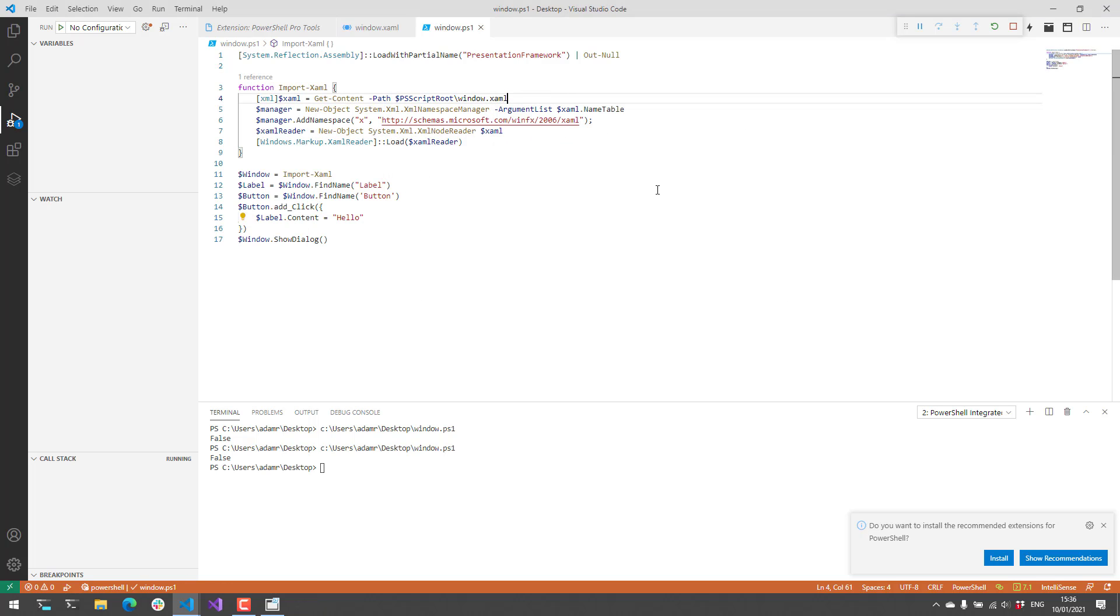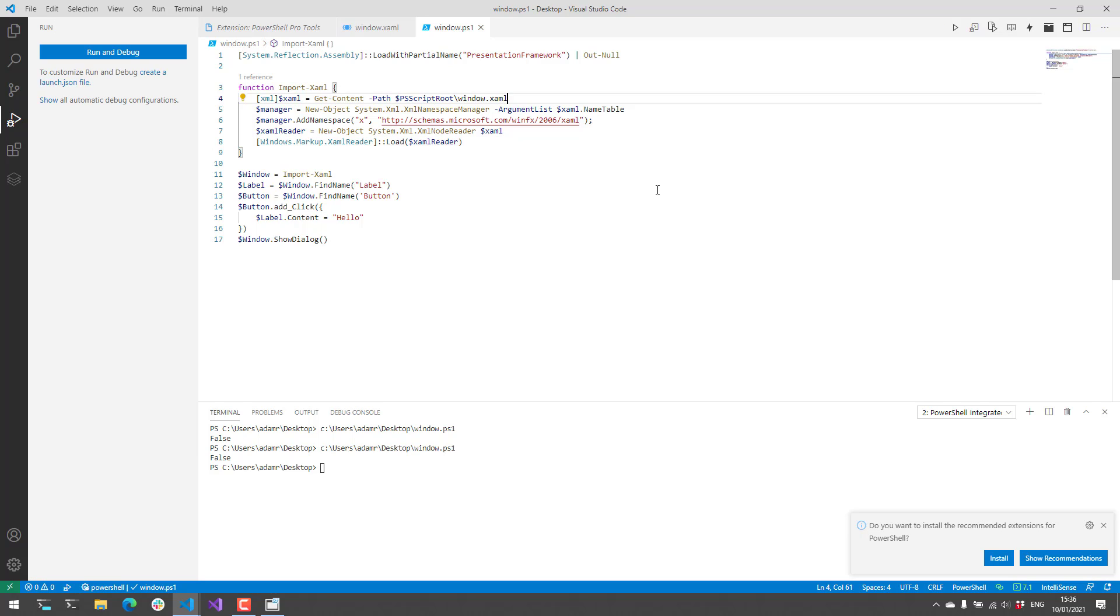So in this video we went over how to use the WPF designer inside PS Script Pad and VS Code to actually design WPF forms inside Visual Studio Code.